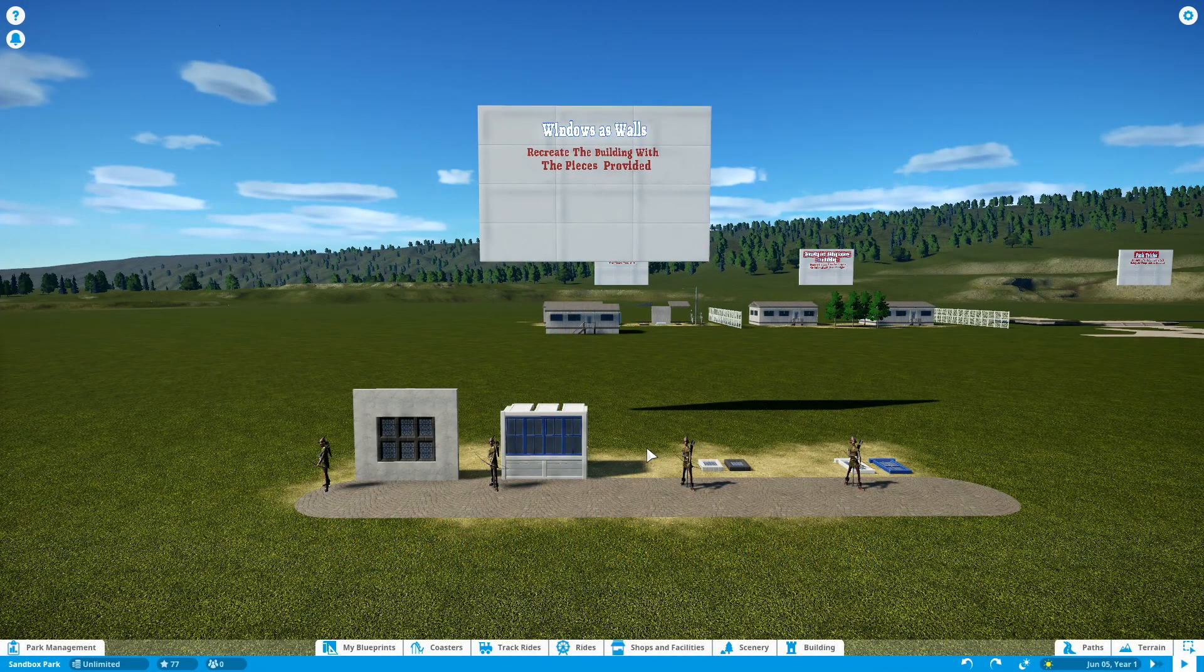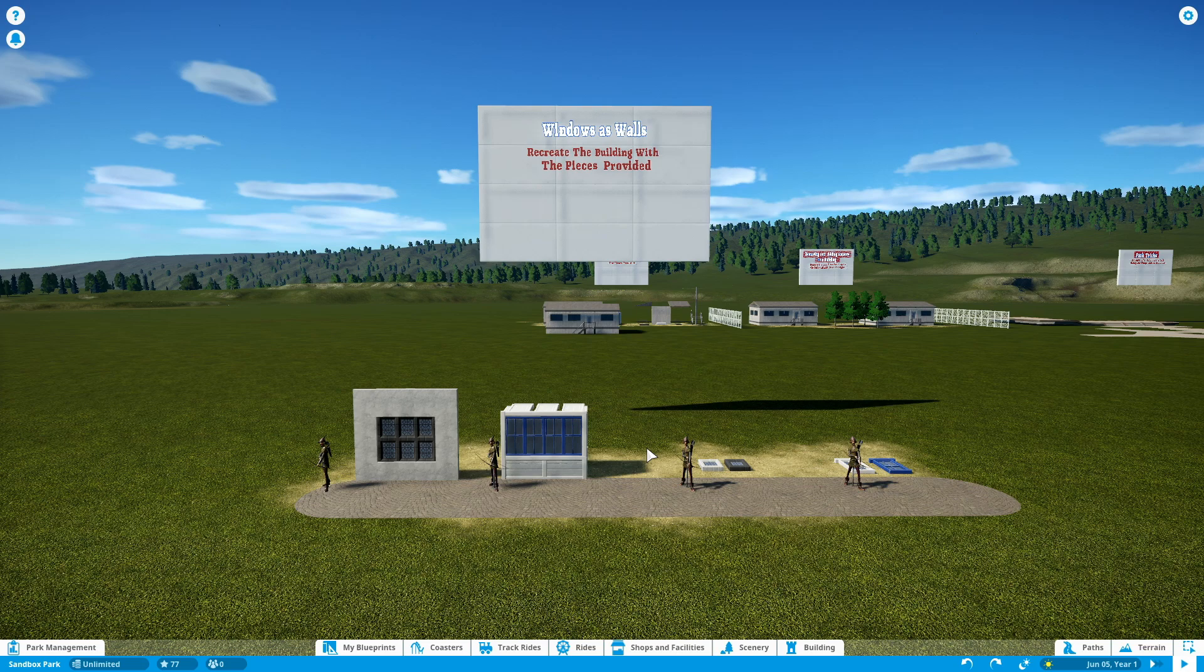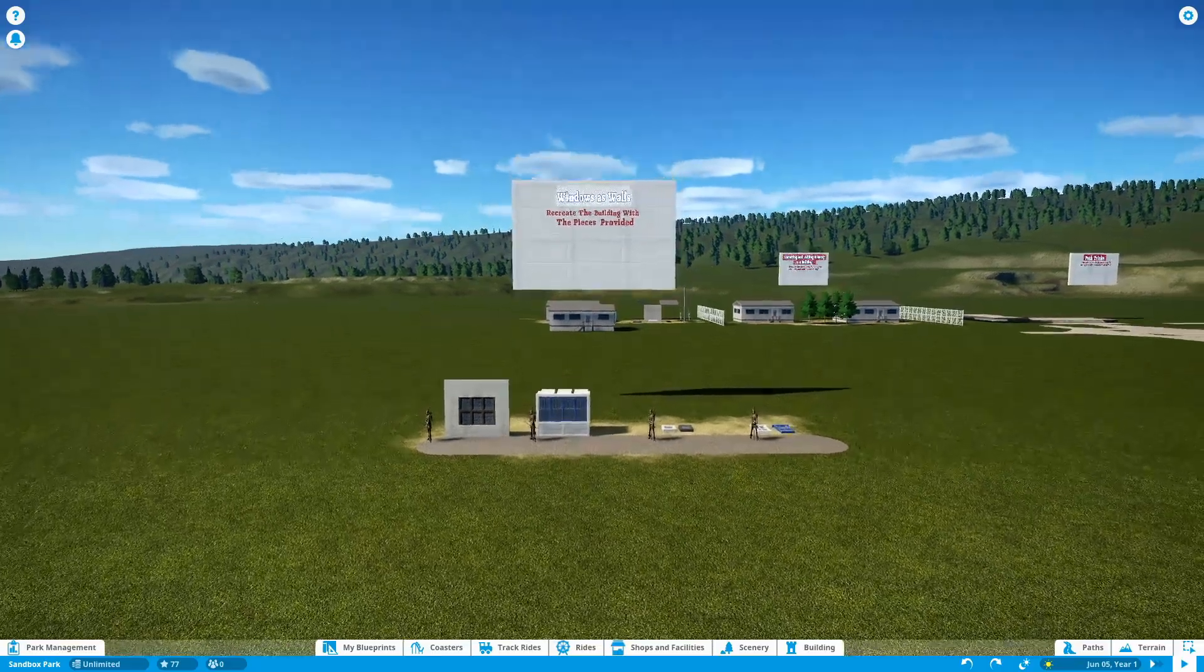Hey everyone, welcome to episode 2 of this interactive tutorial. As I mentioned at the end of episode 1, we're going to learn some advanced techniques now, beginning with using windows as walls.